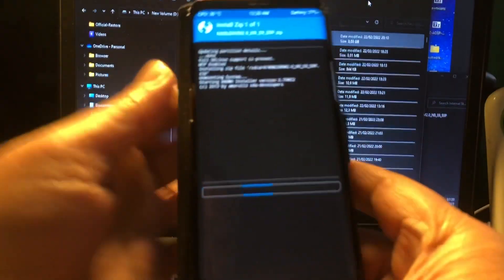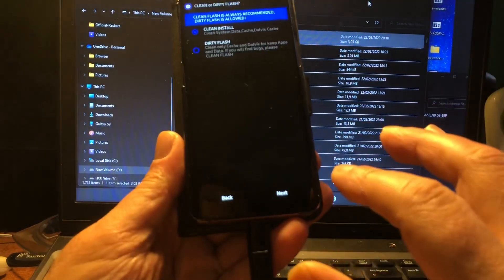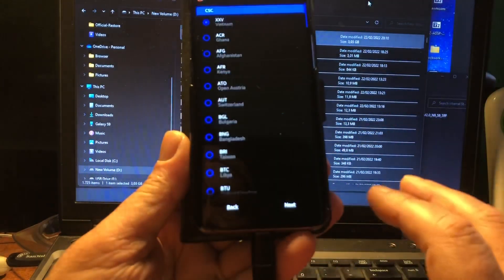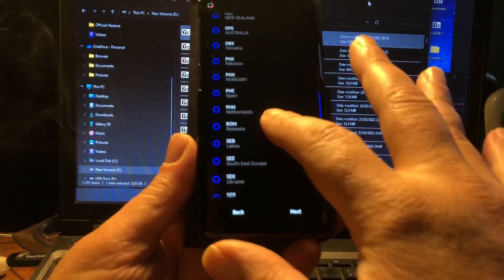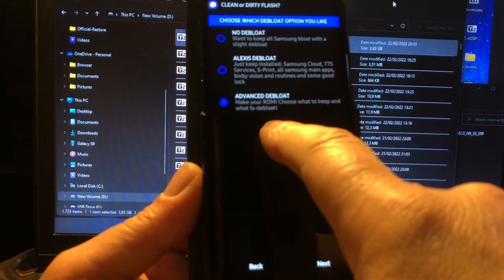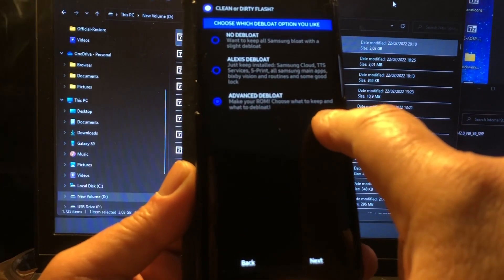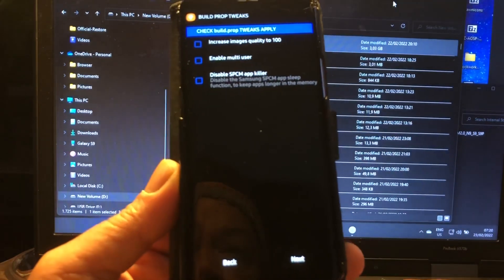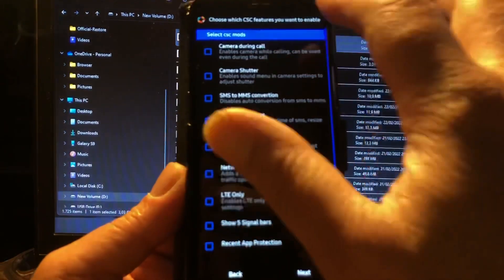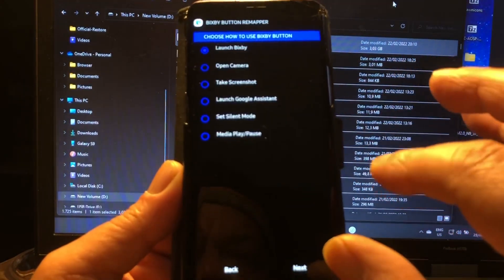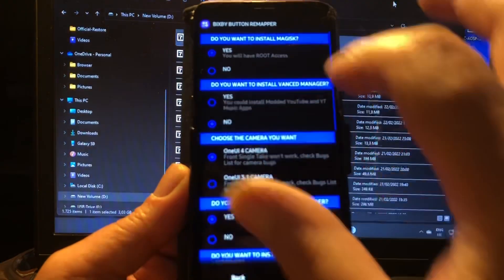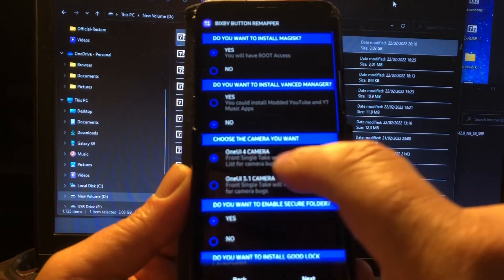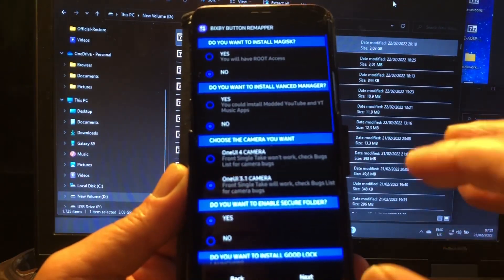We will get into the installer, they call it the AROMA installer, and you will have to go through a little survey. I set a clean install. Here, PHN, in fact I don't use the SIM card so I could as well skip this. Yesterday I selected advanced deep load and ran into problems with random reboots. I selected no deep load and ran into a problem, so I'm going to select no deep load again. Camera, during call, call recorder, that's all I need. Take screenshot, no. The One UI 4 camera was failing on me yesterday.